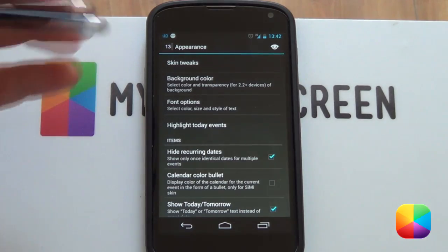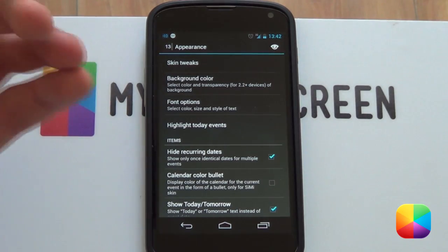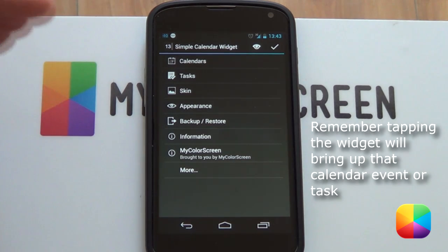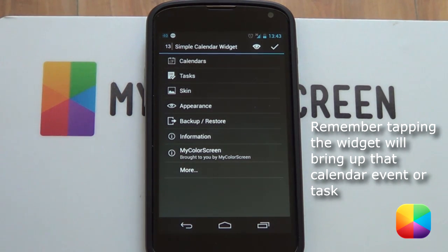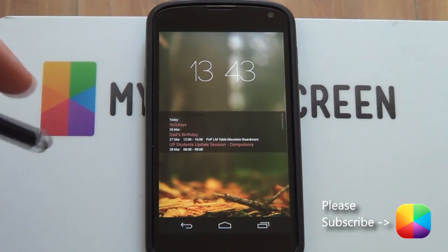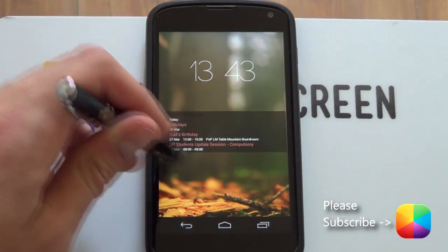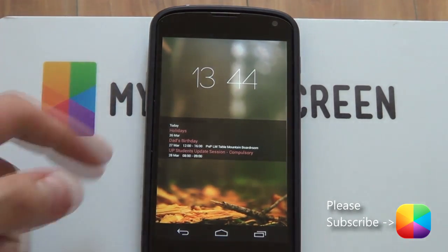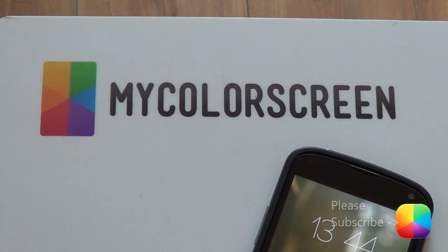So as you can see, it's really easy to add, you can keep it simple or go really in-depth. And that's pretty much it - very simple, very easy to use. I highly recommend this app, and the best thing about it - it's free. Thank you very much for watching. Don't forget to subscribe to the MyColorScreen channel, as well as checking out our Google+, Facebook, and Twitter communities. This is Marco from MyColorScreen - and don't stop customizing.